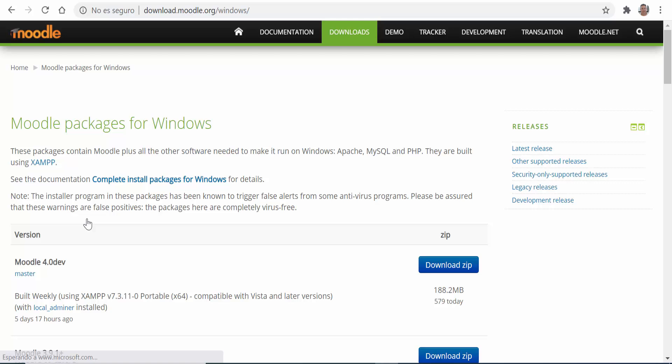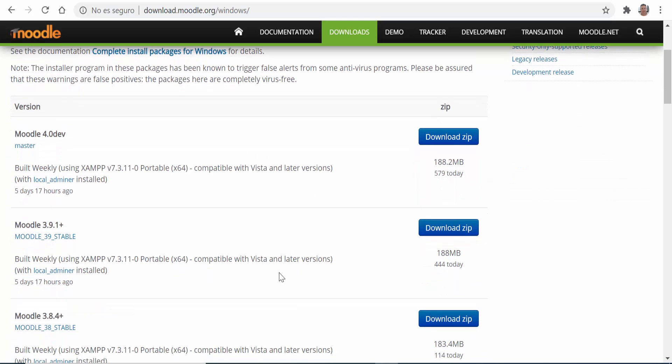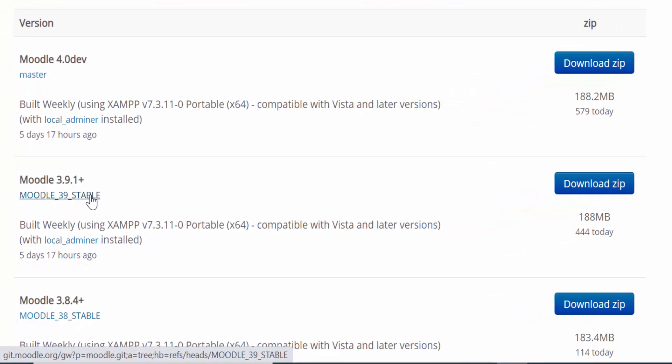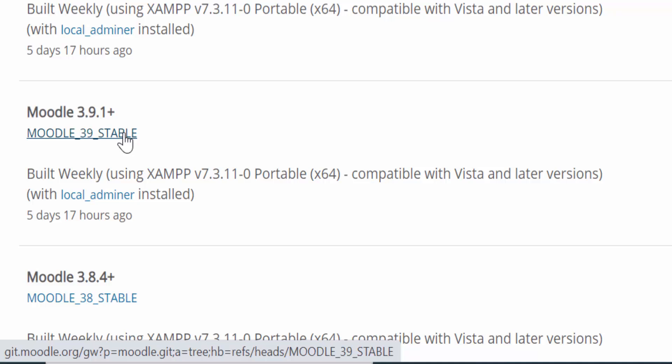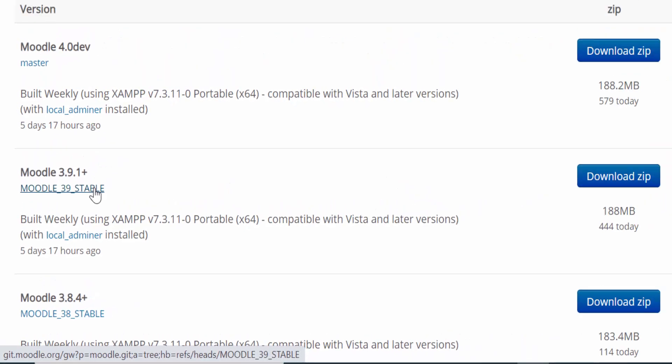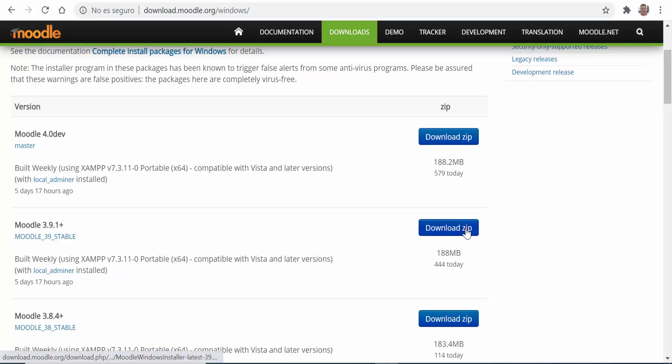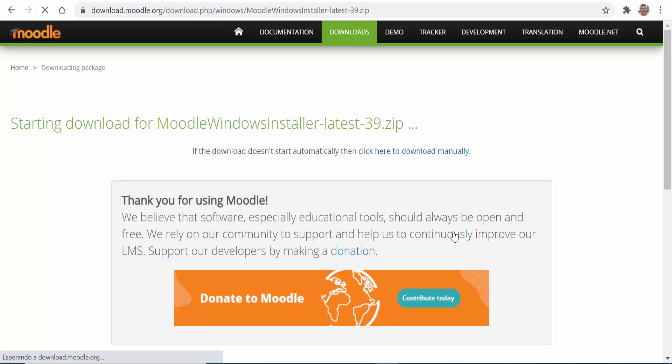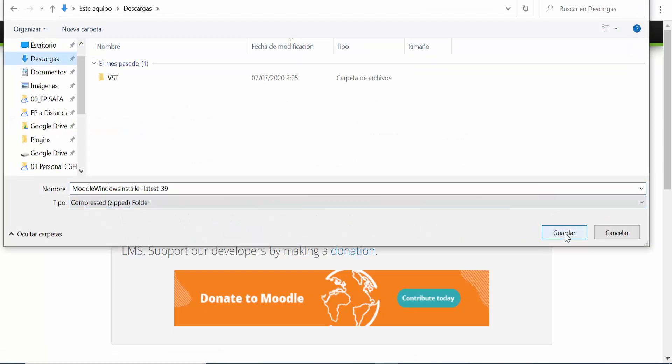Then we look for the appropriate version of Moodle that we want to install. In most cases the best option will be the one marked as the latest stable release. We click on the download zip button for that version and choose the destination folder for this zip file which includes everything you need to run Moodle on your computer.